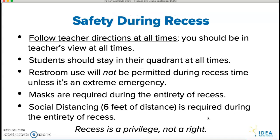So some safety rules during recess: the number one thing, regardless of anything else, is you have to listen to your teacher's directions at all times. You should be in your teacher's view at all times within the quadrant your class is assigned to. I do want us to recognize that recess is a privilege — it is not a right. We don't have to do this. If we're not listening to our teachers or going too wild, we can take this away. We don't want to do that. It'll break our hearts to do that. But you have to follow teacher directions at all times.